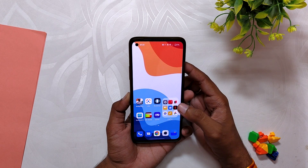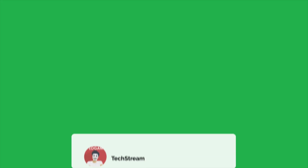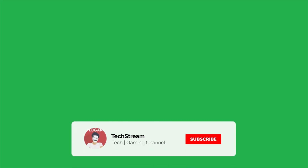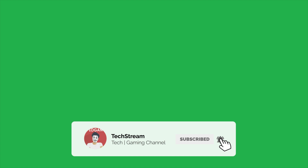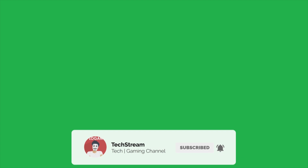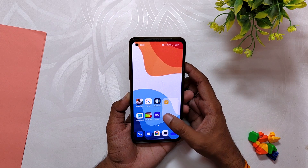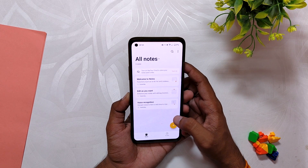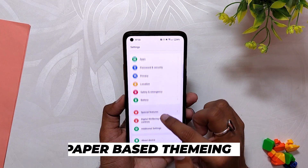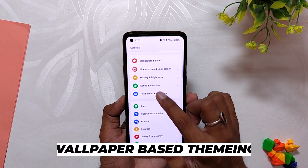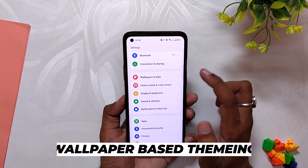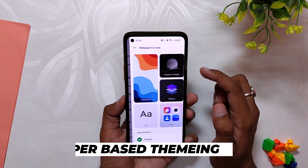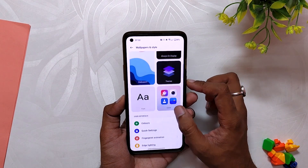We also have changes like the ability to enlarge a folder, so all the apps in the folder can be accessed from the home screen only. If there are more than nine apps, you can access the other apps just by swiping to the left. This enlarged folder feature gives your phone an iPhone-like look.